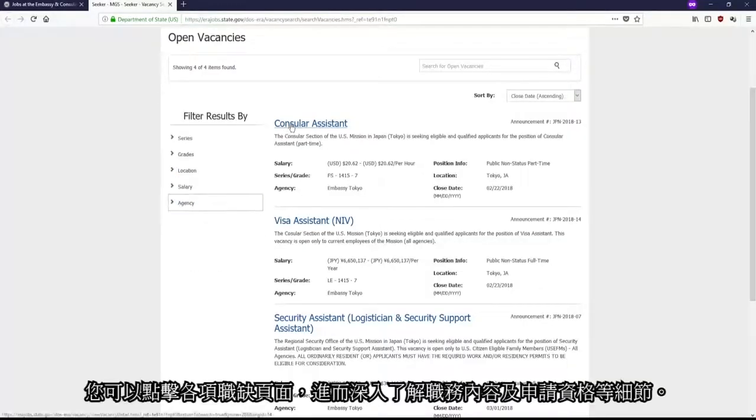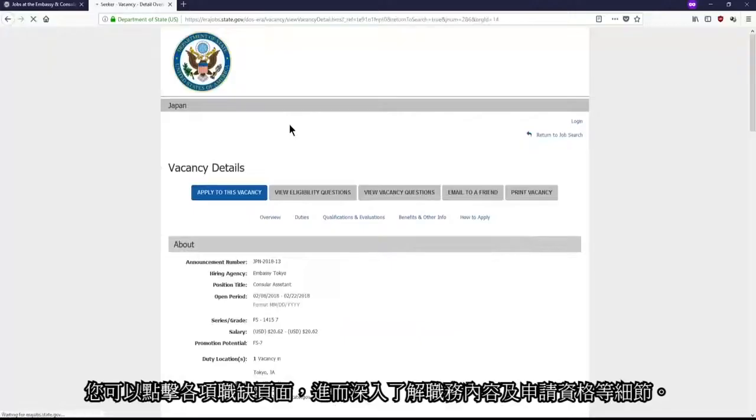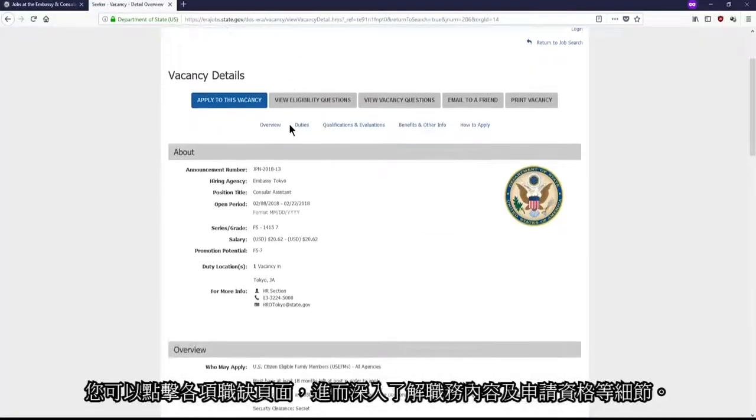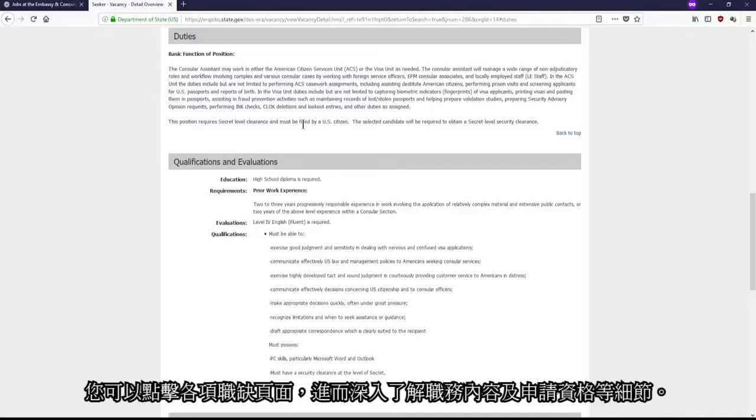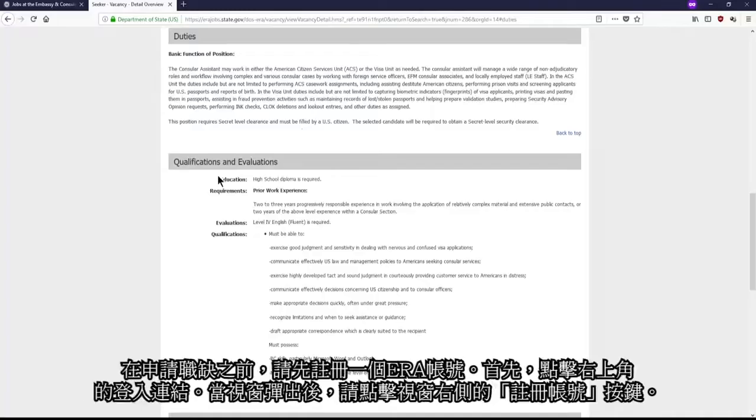You can click on any vacancy to learn more details, such as the duties of the position and the qualifications required.